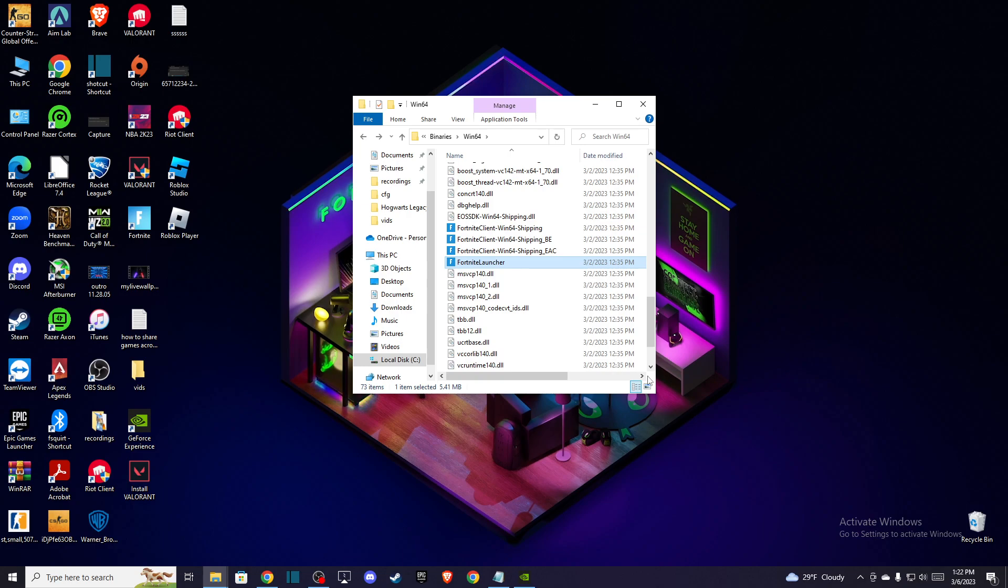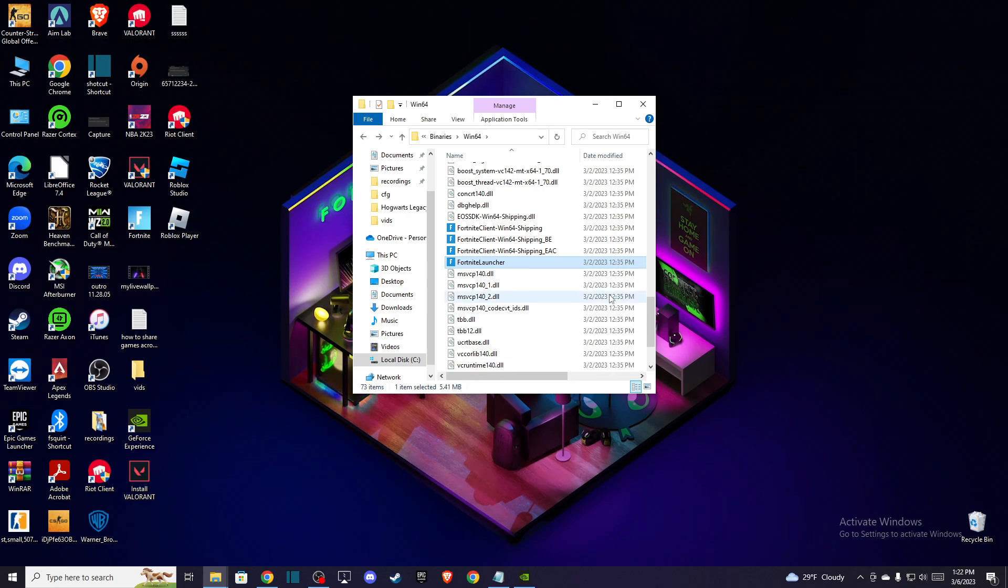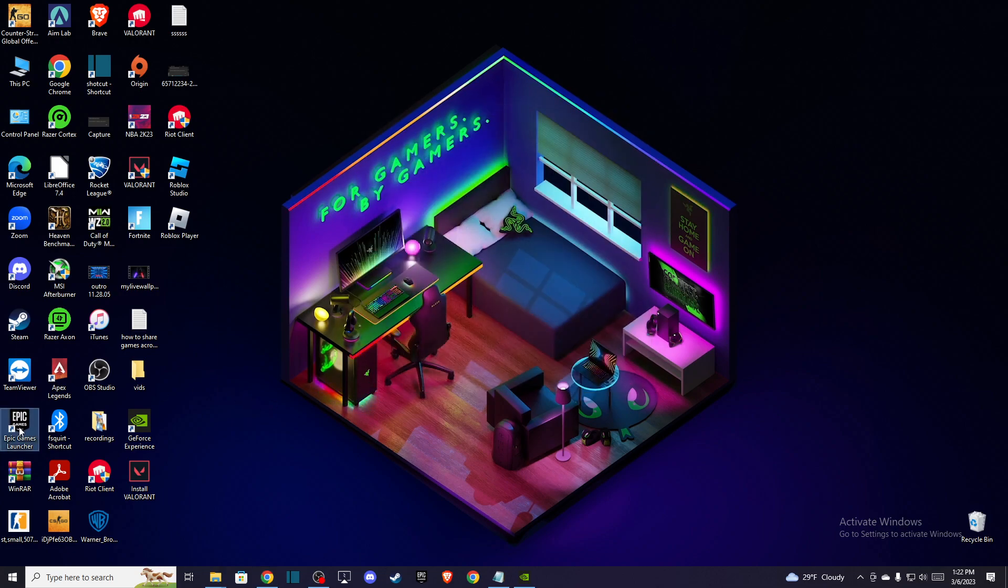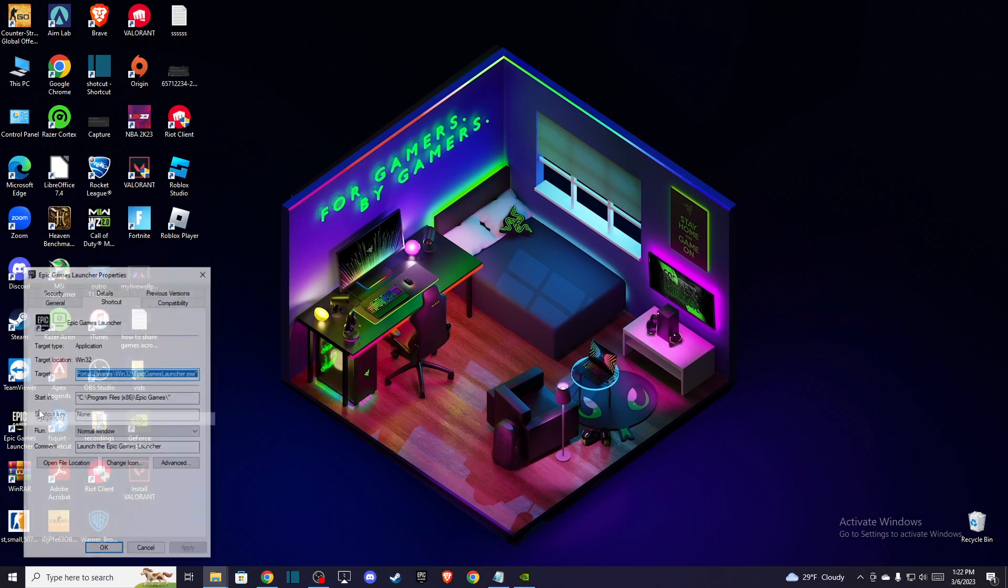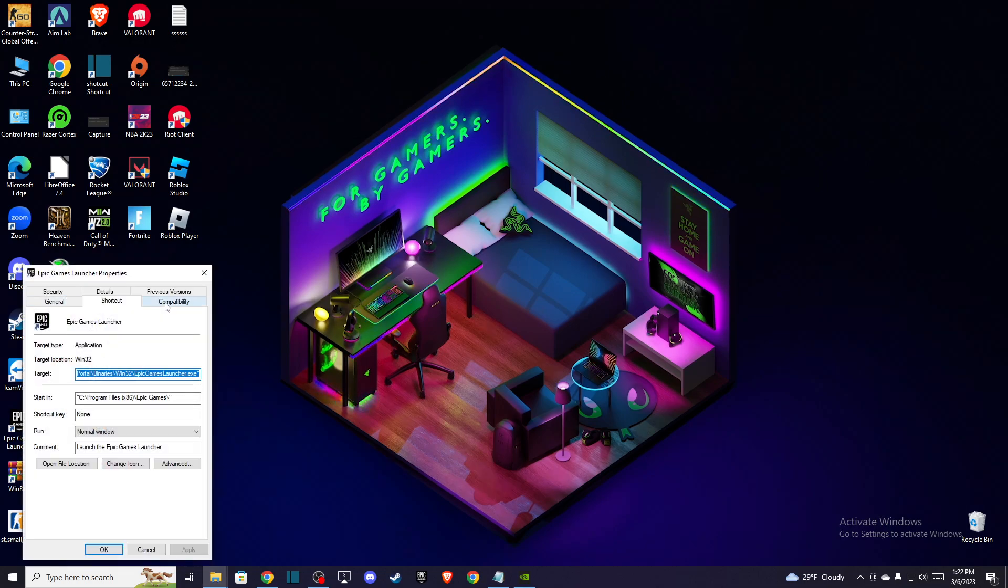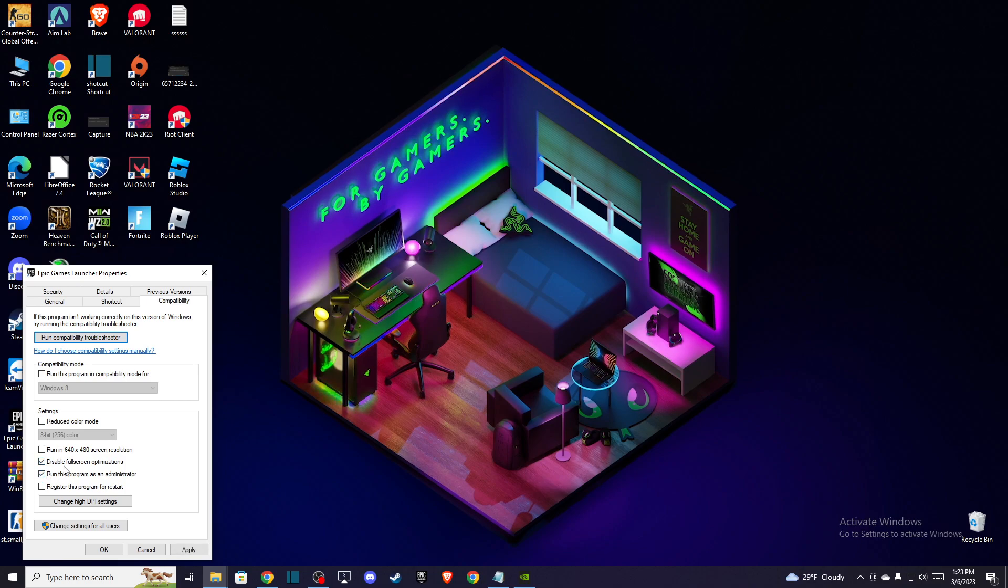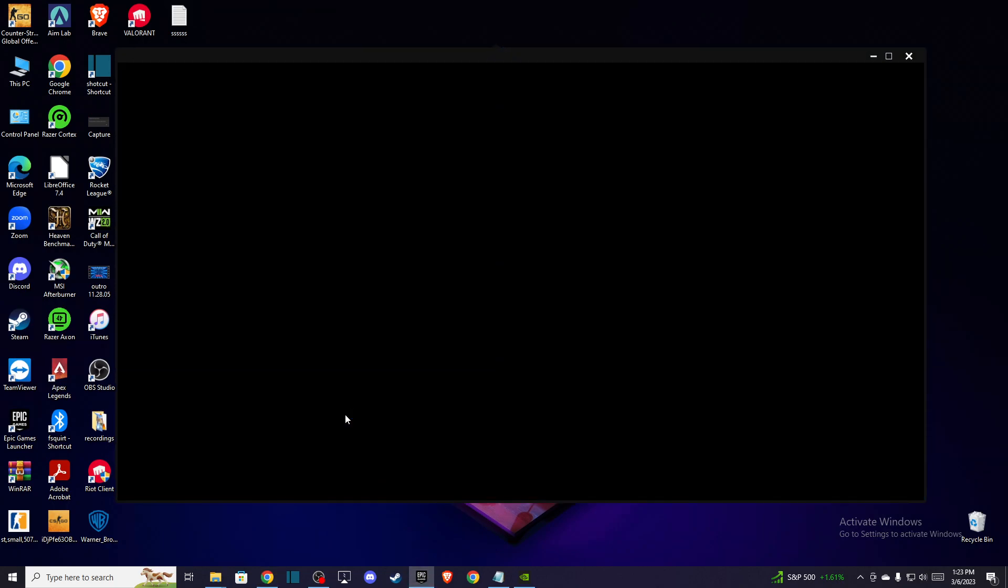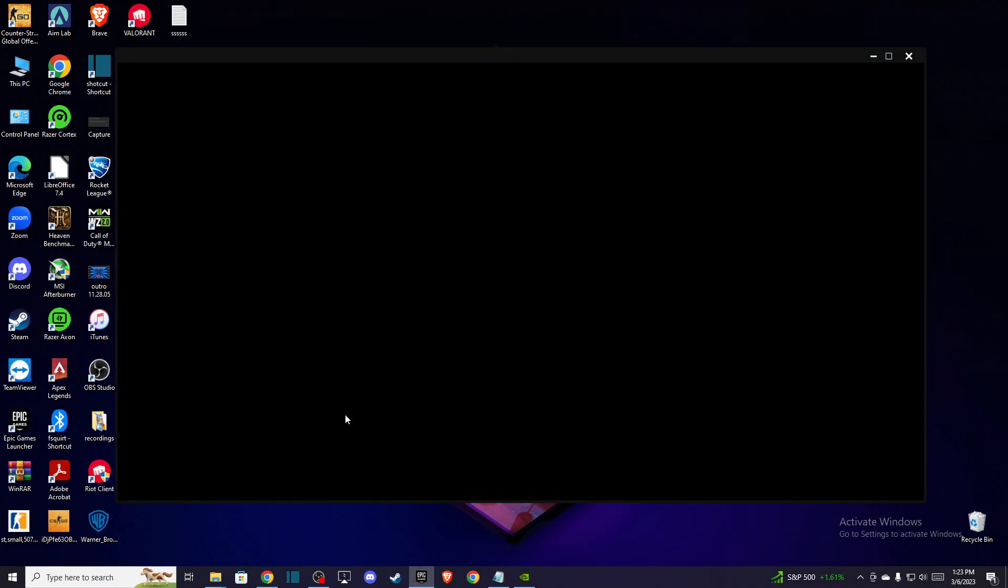And then try to run Fortnite, and if it's not working then you can go to Epic Games Launcher shortcut here and do the same here. You just need to go to Compatibility and just select these two, Apply, OK.